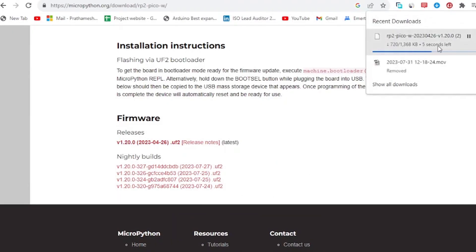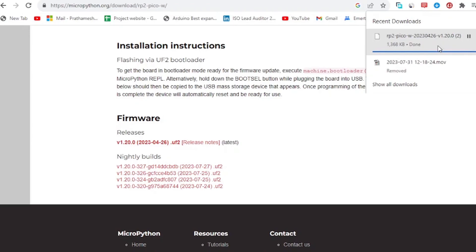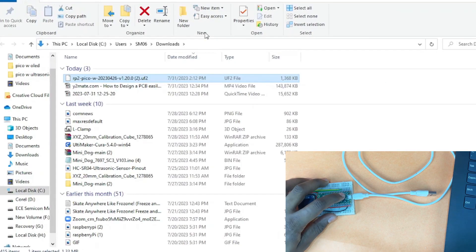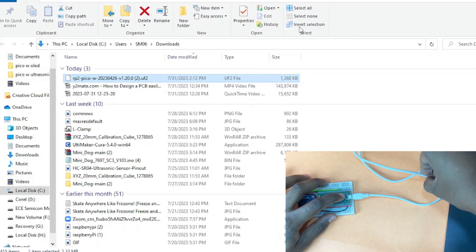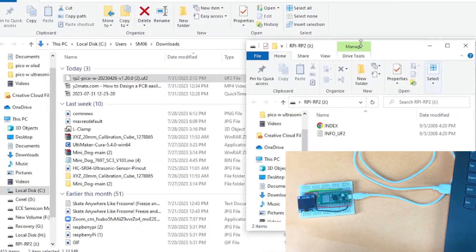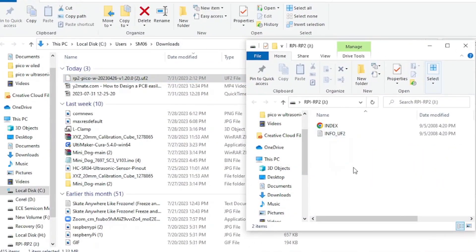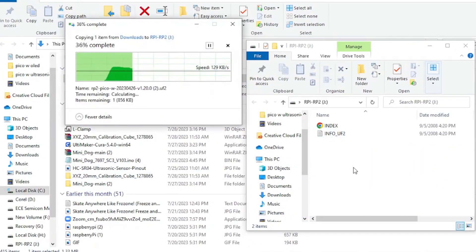Download Pico W firmware from official website of MicroPython. Hold the boot button and connect the USB to your computer. Copy paste MicroPython firmware to Raspberry Pi Pico W.